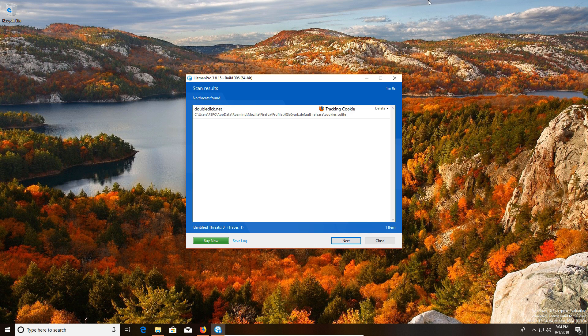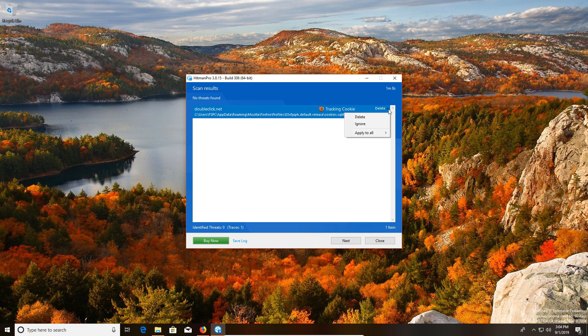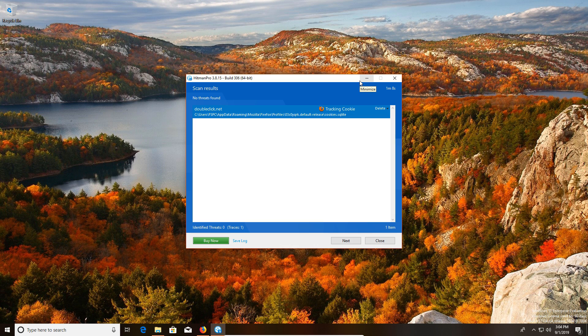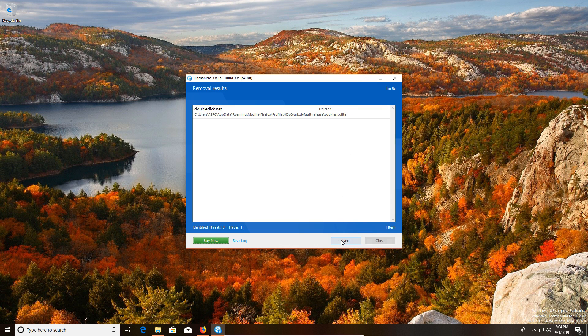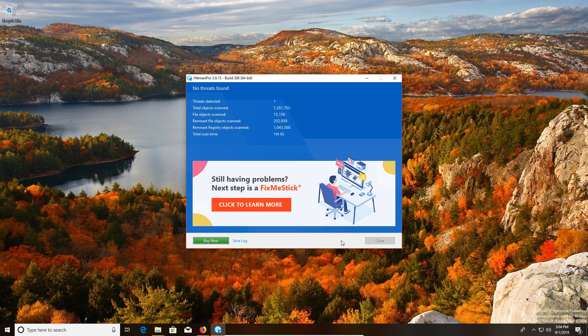Once the scan is completed, it will list the results. If any are found, you'll just want to make sure that you have the proper action applied. If it finds malware on the computer, it will actually give you the option to quarantine as well. Then you can click on next and remove those results, and then it gives you a final report of what was done on your computer.